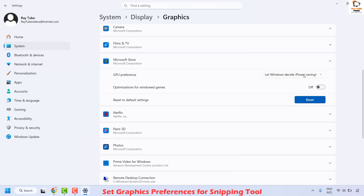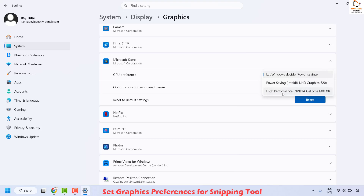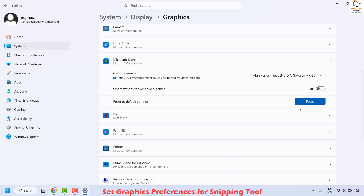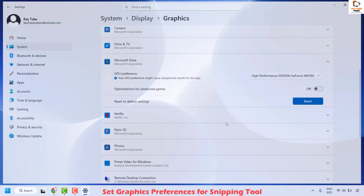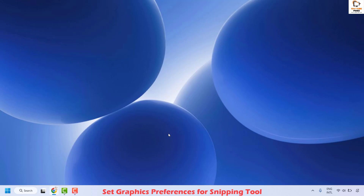Expand Microsoft Store and under GPU preferences, choose the option which says high performance. In case a graphics card is installed, you would see that particular graphics card listed here and you can choose high performance. Once done, close this window and check if your issue has been resolved. If it has, well and good — you don't need to try the next method.